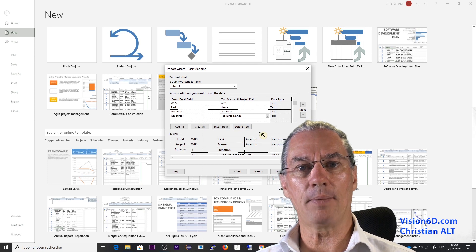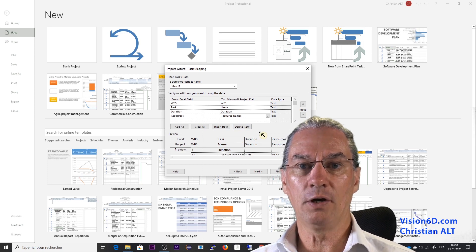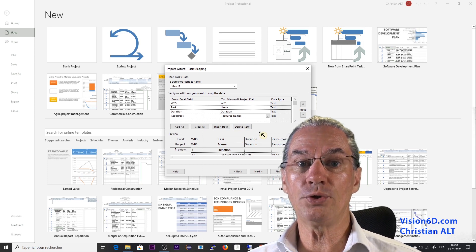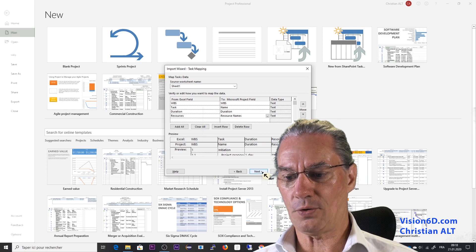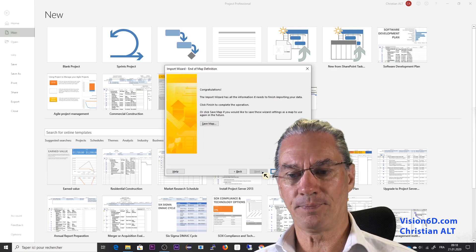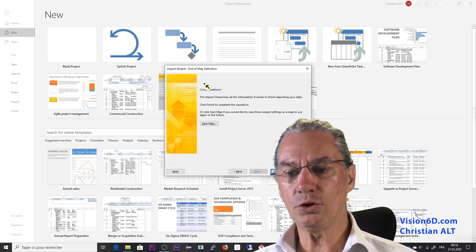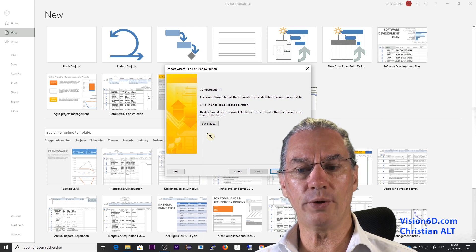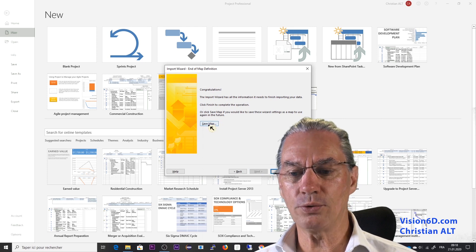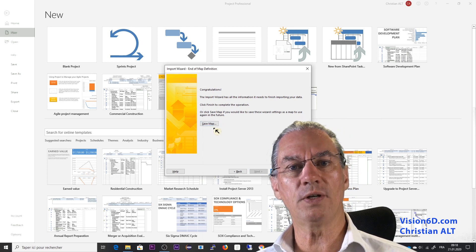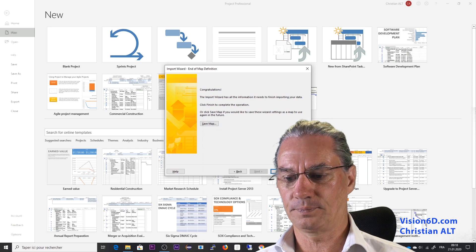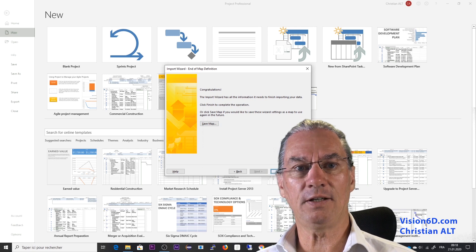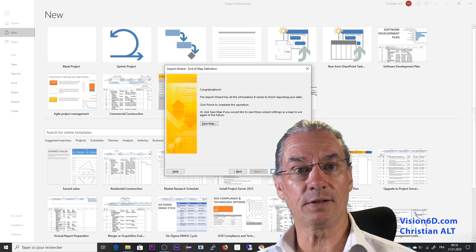And it's this map that could be saved for further usage, for example. So I'm going here on next. And you see here I'm not going to do it but I could save the map and use it in the future. Let's see now what happens. What do you think?